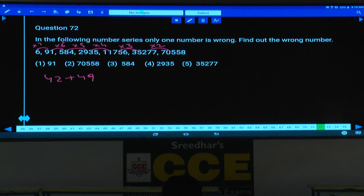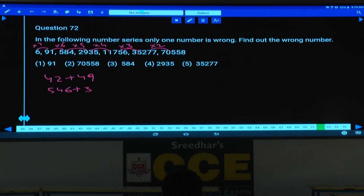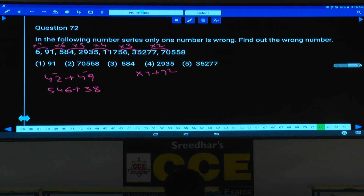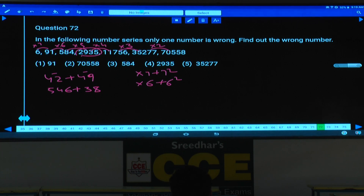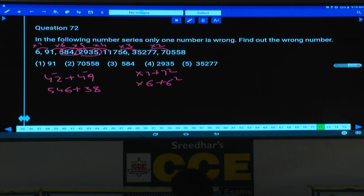Now 91 into 6 is 546. The logic here: into 7 plus 7 squared, into 7 plus 7. So next one: into 6 plus 6 squared. Hence 36 should be added. If you add 36, the number will be 582. But here it is given as 584. So 584 is the wrong number and 582 is the correct number.